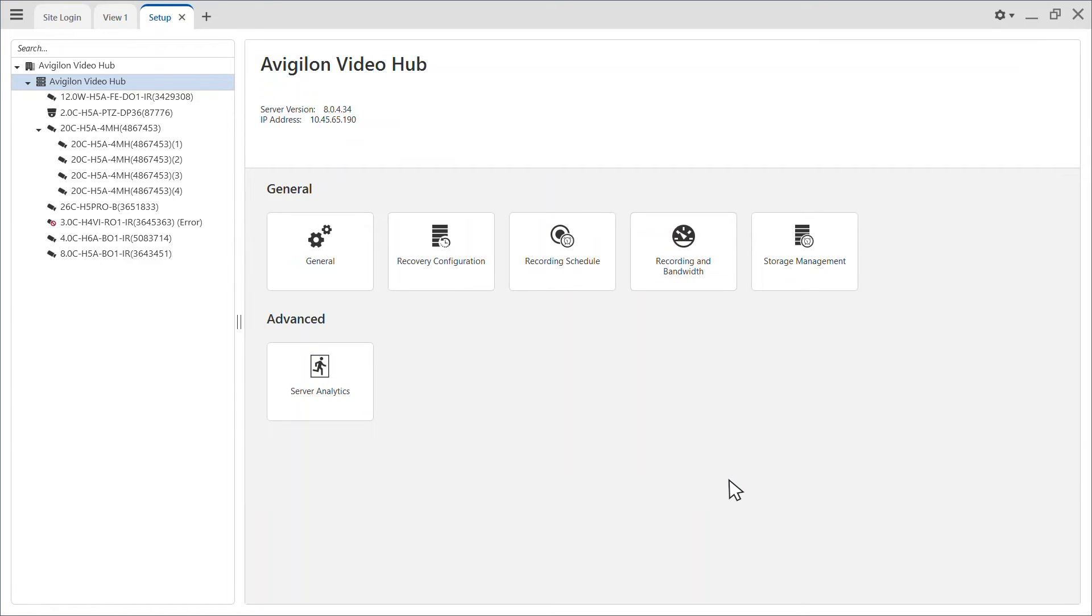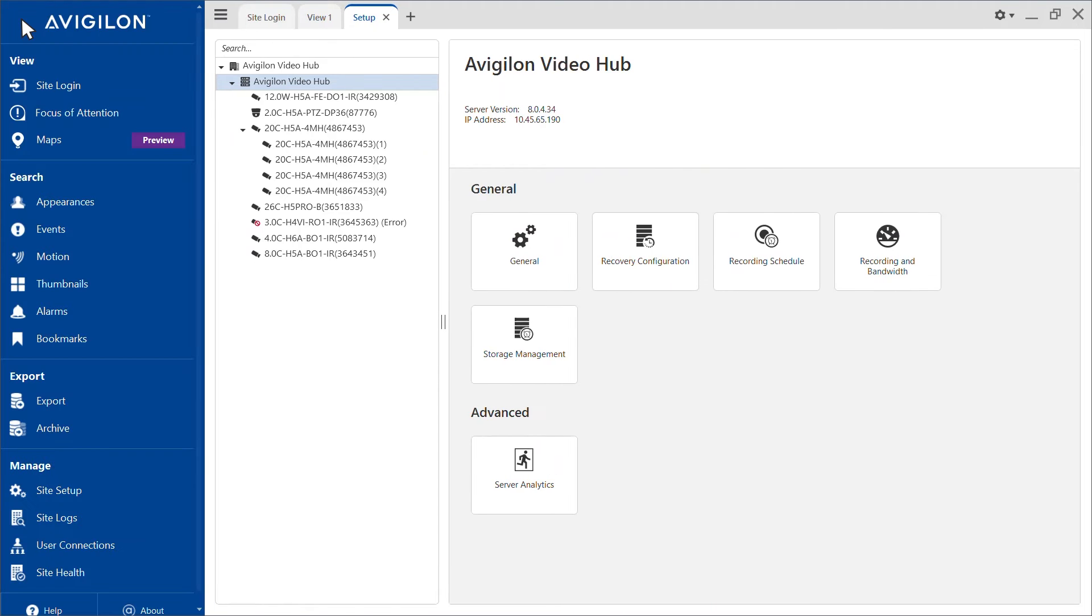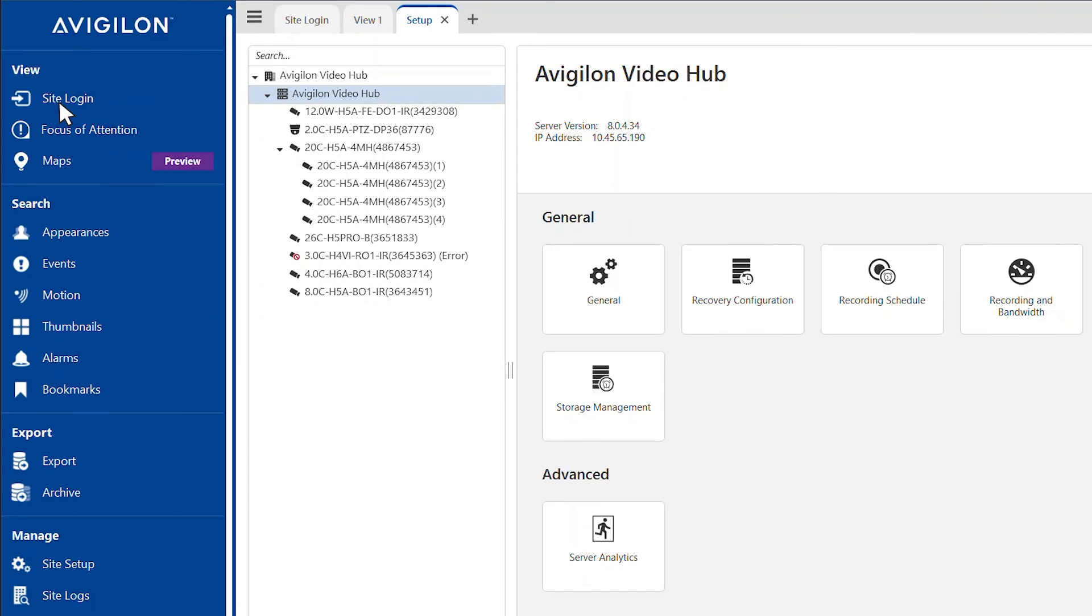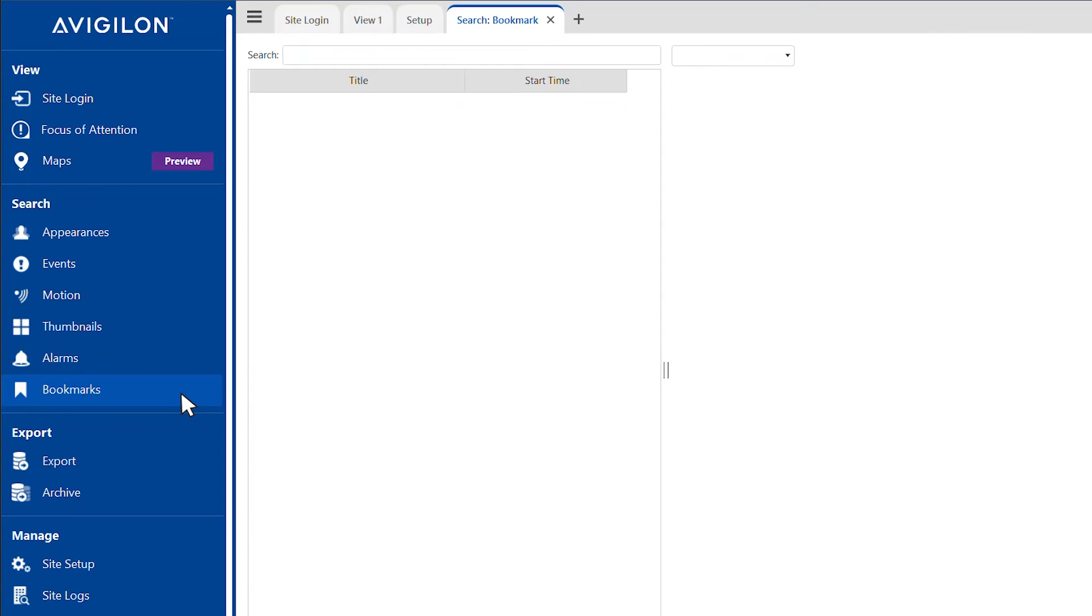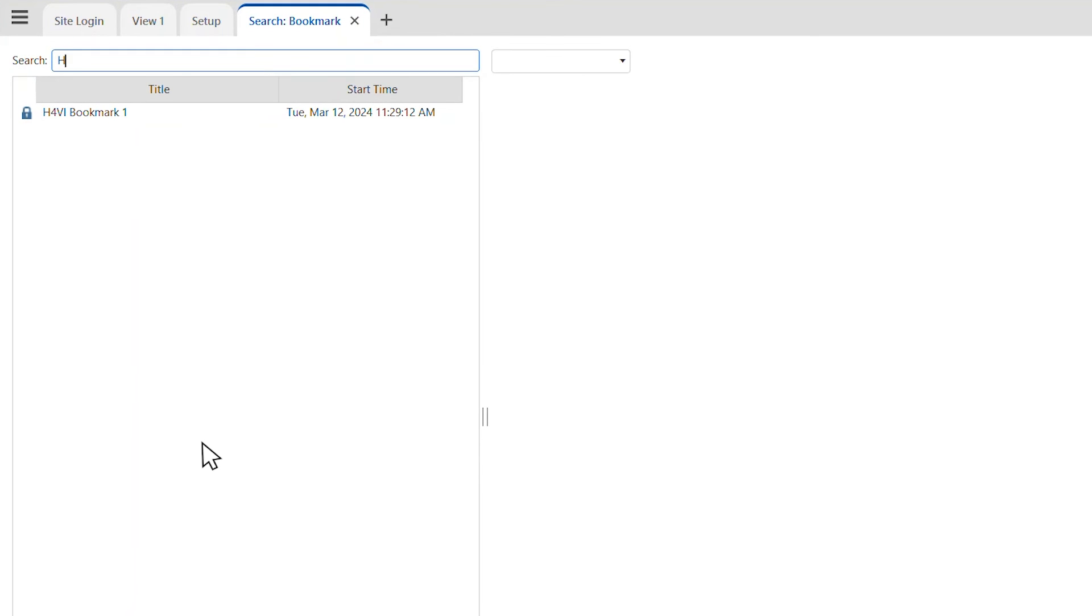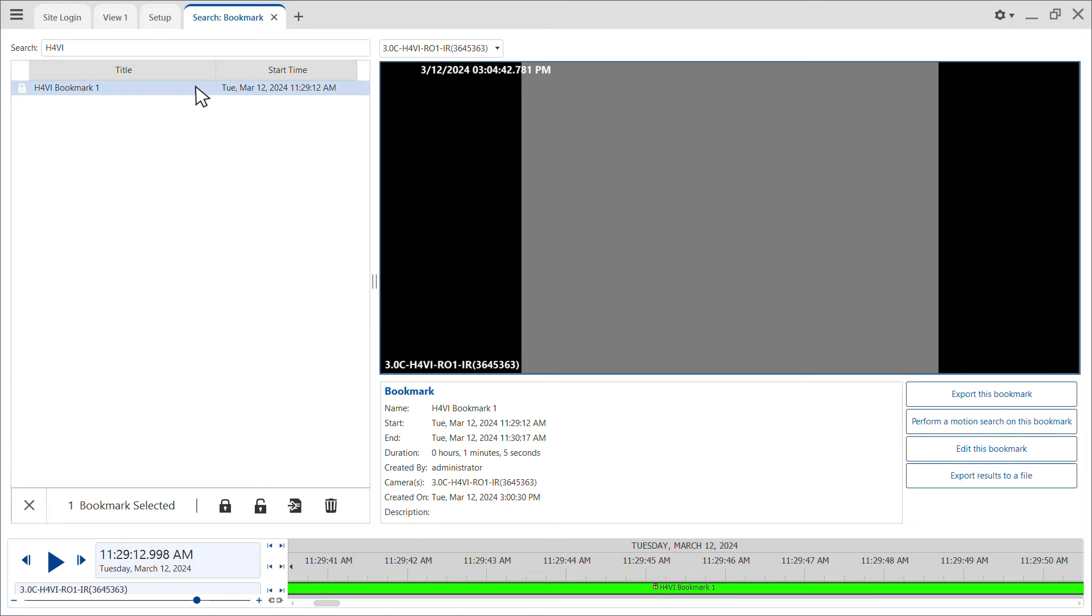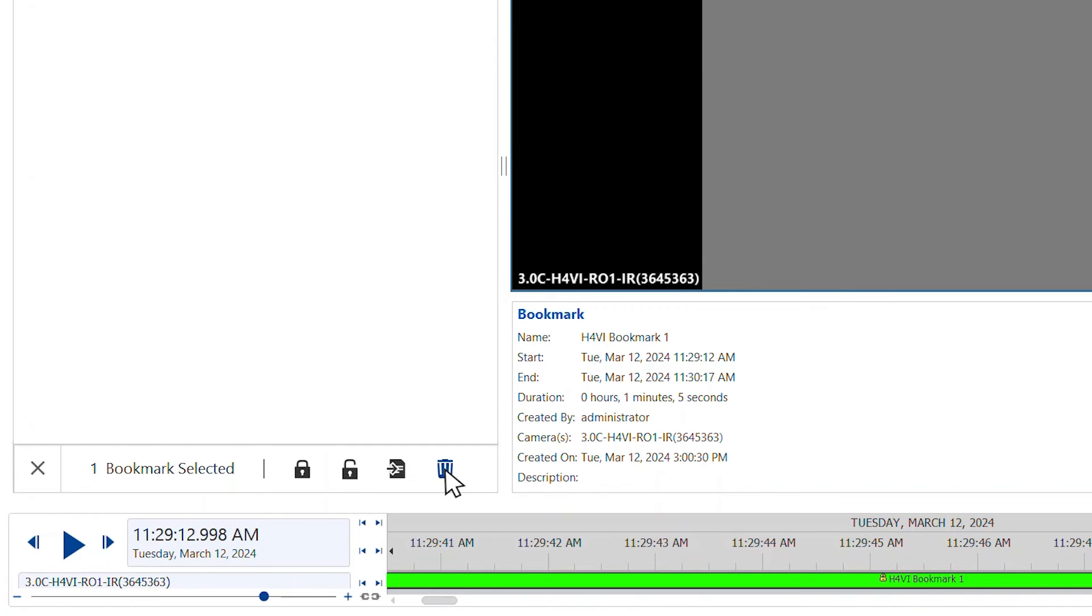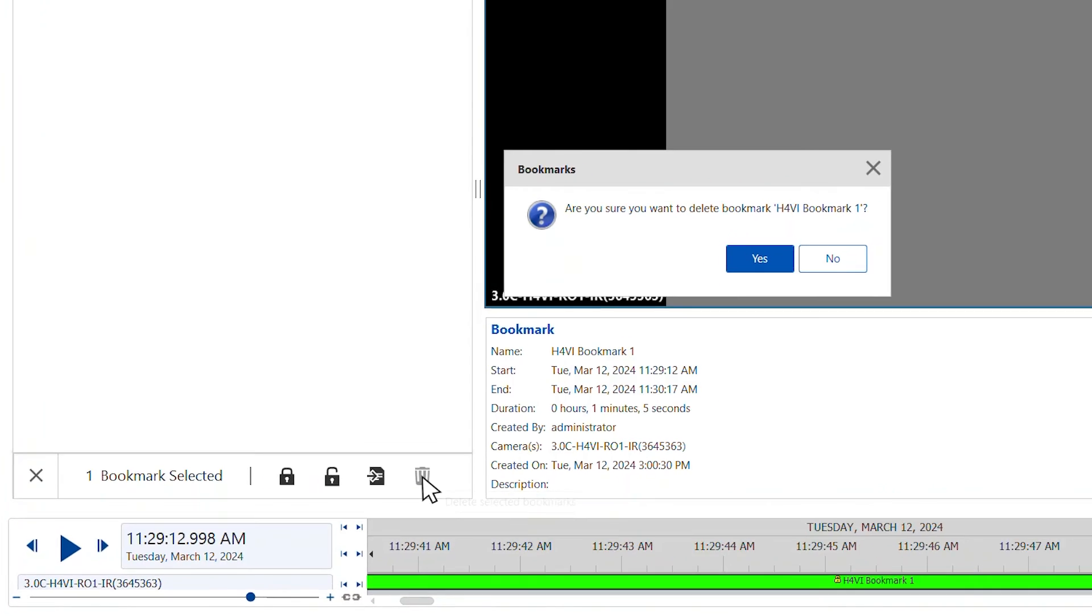Now, we'll need to delete all protected bookmarks for this device. Open the menu and click bookmarks. In the search field, enter the bookmark name to find it in the list. Select one or more bookmarks and click the garbage can icon to remove the bookmark tag from the recorded video.